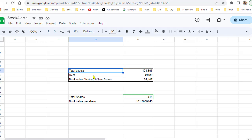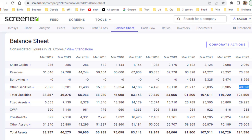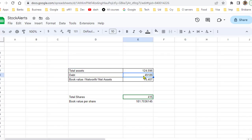Now we have to subtract all the debts the company has. The total debt is the sum of borrowings — the loans the company has taken — plus all the payments the company has to make. Adding those two numbers, around 40,000 and around 8,000, gives us approximately 49,189 crores as the total debt.